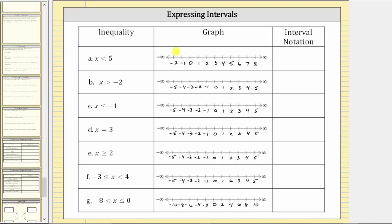In this exercise we are given several inequalities, then asked to graph the interval and then express the interval using interval notation.